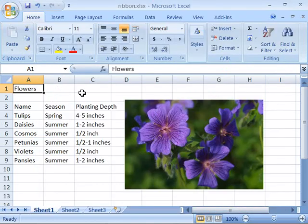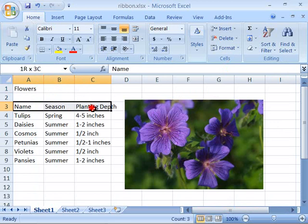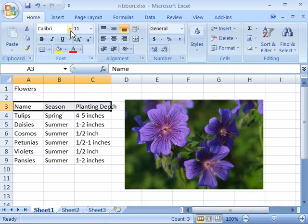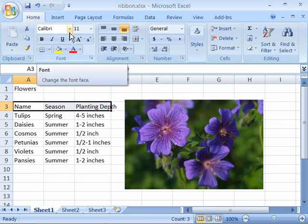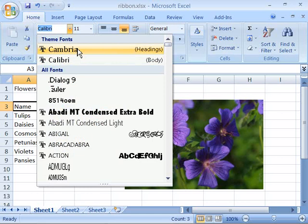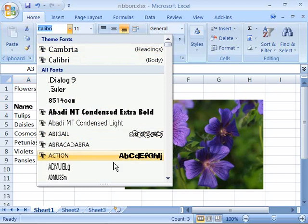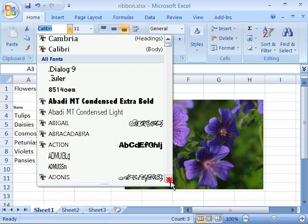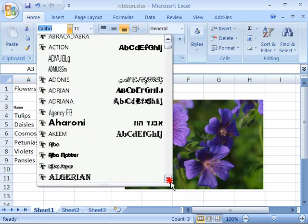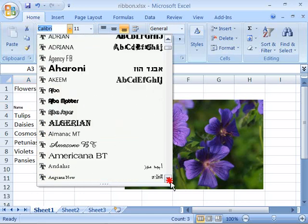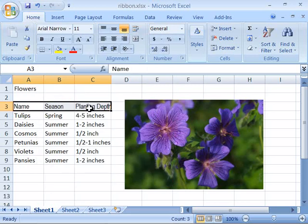Let's go ahead and apply some features using our ribbon. Notice that I have this spreadsheet opened and within this spreadsheet I have the column headings of name, season, and planting depth. If I highlight them I can quickly apply a new font by coming up here to my font group, clicking the arrow next to the font face, and then choosing a new font. I'm going to apply an Arial narrow font. Notice that it is immediately applied as soon as you select it.